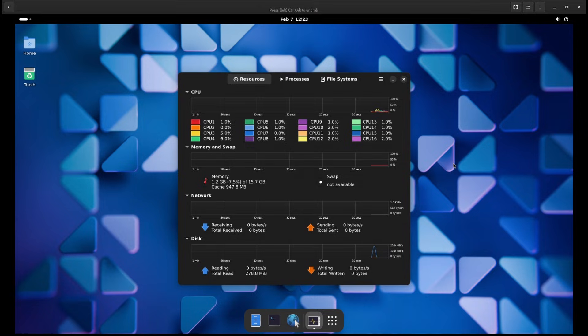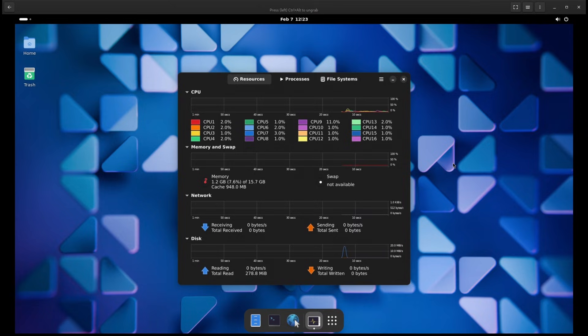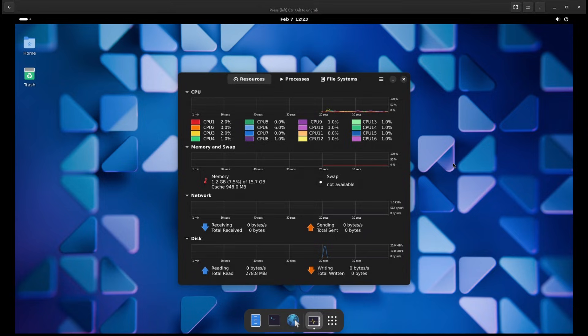Each one has its strengths. For example, Cinnamon and MATE are great for beginners. KDE Plasma is highly customizable and XFCE and LXQT are lightweight, meaning they use fewer system resources. This makes PortUX a great choice no matter what kind of user you are.